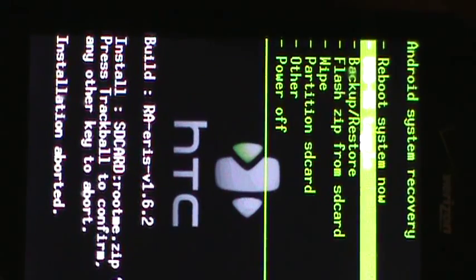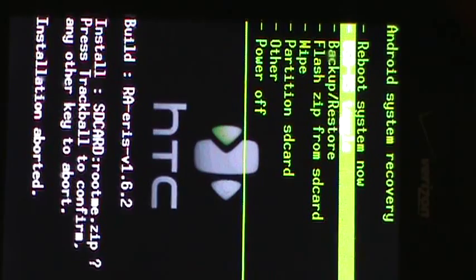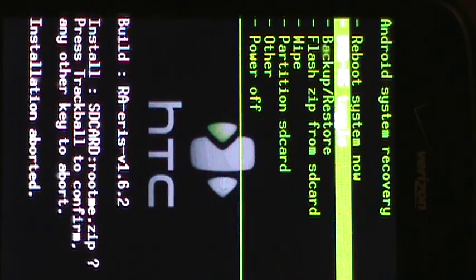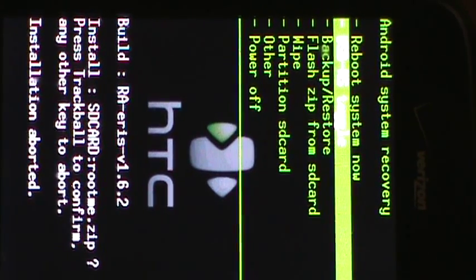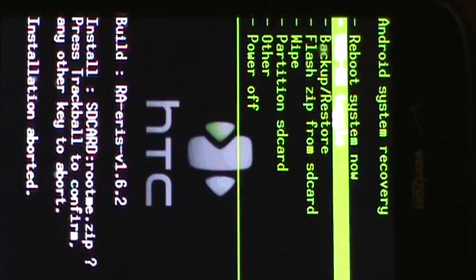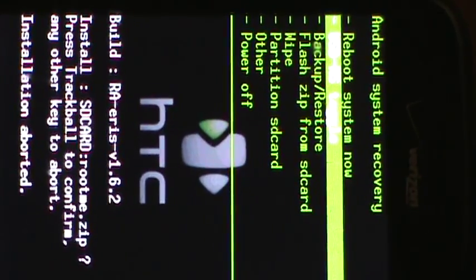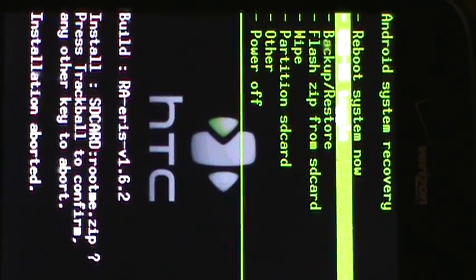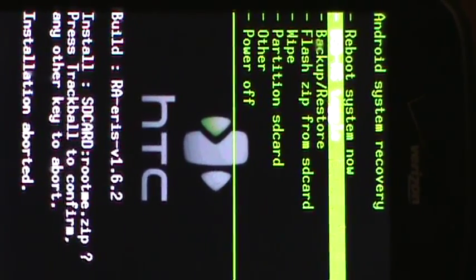And then after that, you can download a custom ROM. This time, I'm going to show you how to get Froyo 2.2.1 onto here. And I'll show you where to download the ROM for it. So let's go ahead and go over to the computer.